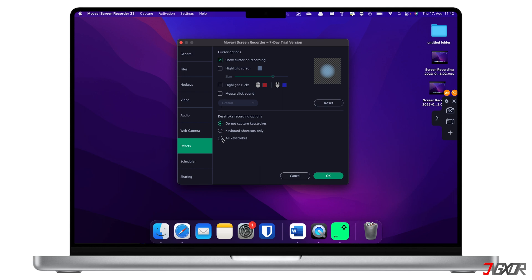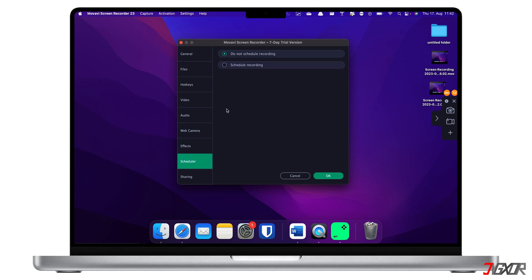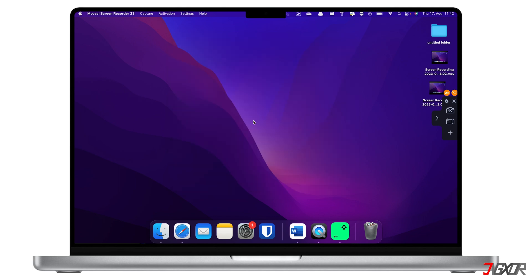You can also limit your recording duration and set a specific time range in the Scheduler configuration. Finally, click the OK button to save your changes.